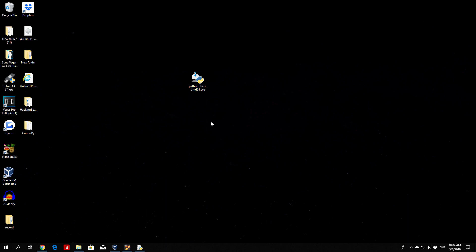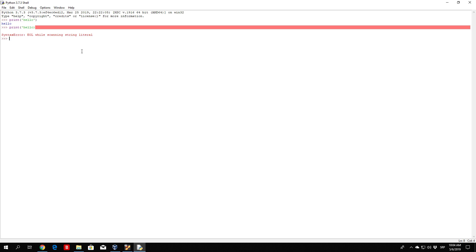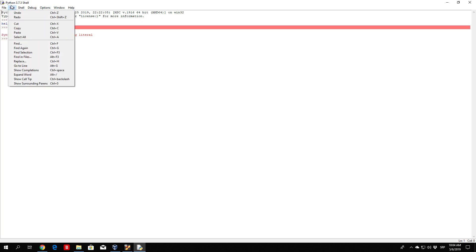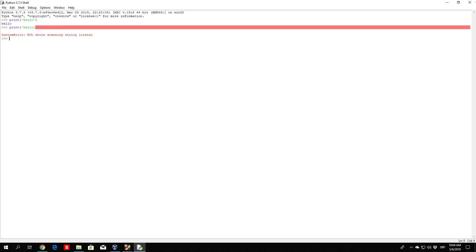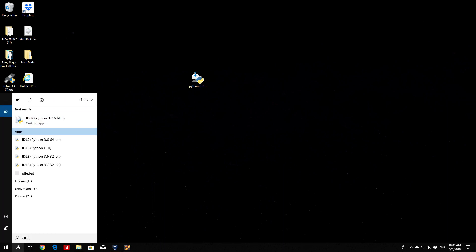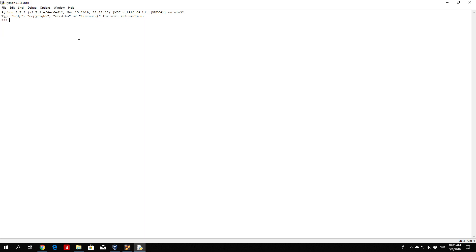So first of all open up your IDLE, which I already have opened right here. You can enlarge it if you want to. I have this print statement from the previous lecture, so I will just reopen it so we have a new and clean version open. So IDLE, 64-bit — here it is. I will enlarge this, and we can see the three arrows indicating that we are going to type a command right here.